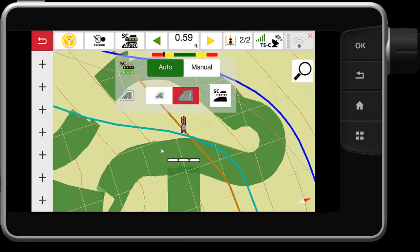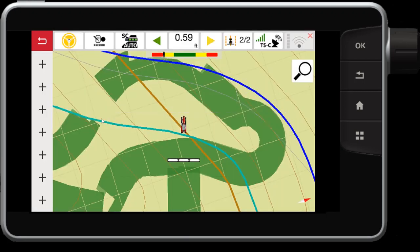Well, there you have it, the Datatronic 5 Field Start 5 section control functionality. Thanks for watching.